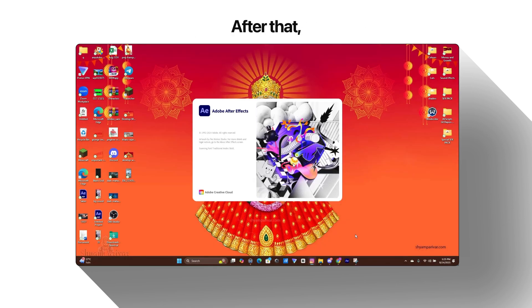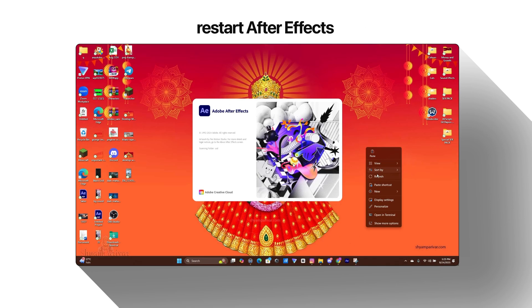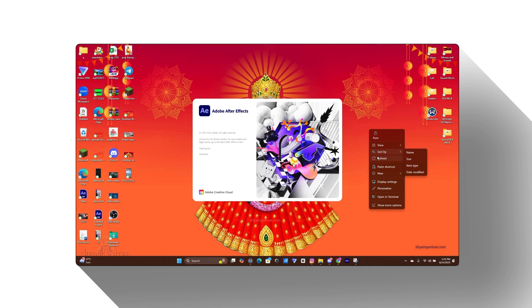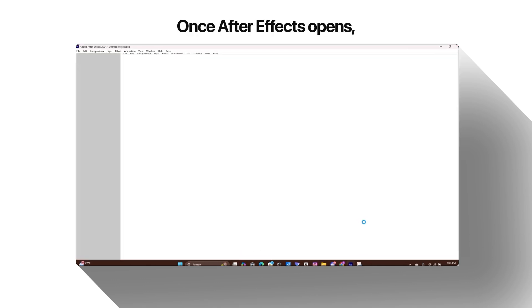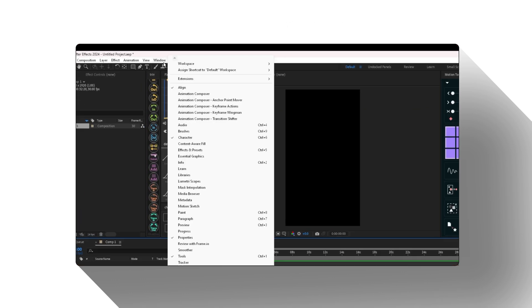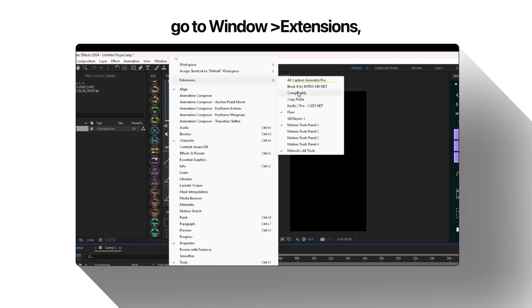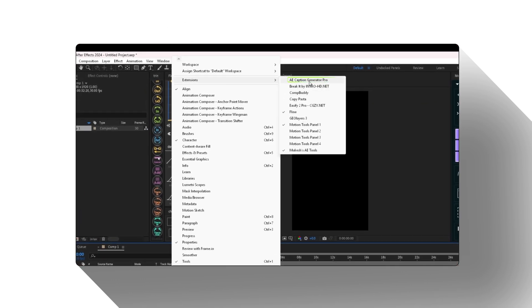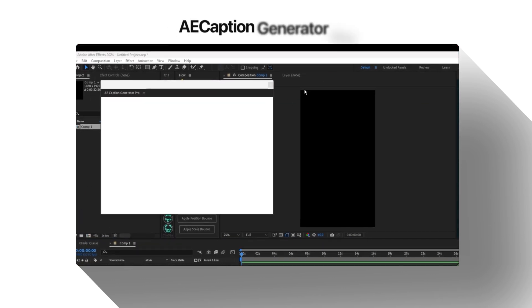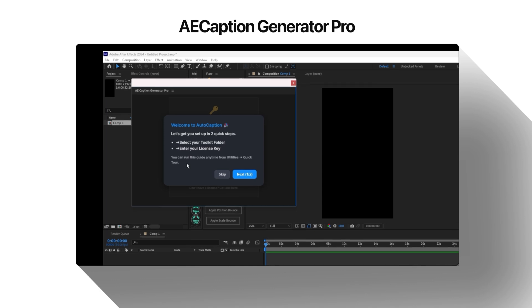After that, restart After Effects. Once After Effects opens, go to Window Extensions, AE Caption Generator Pro.